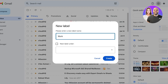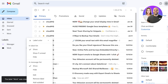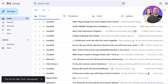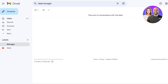This second label is going to be called 'Work Related.' I'll create it and then customize its label color to bright red. Since everything sent by managers falls under work, we'll now nest the Manager label under Work.